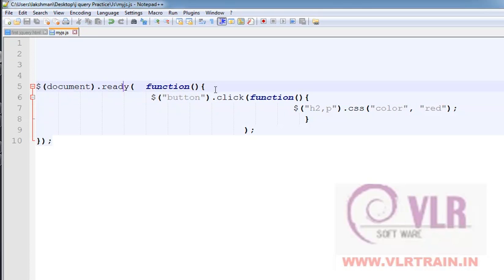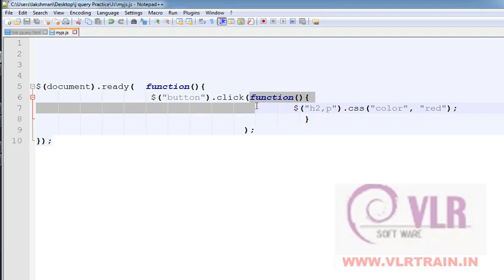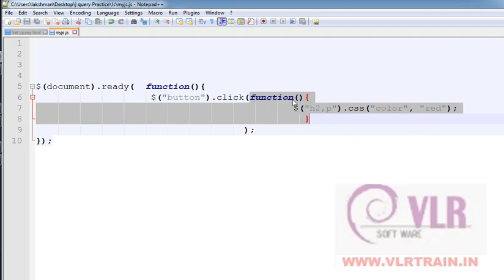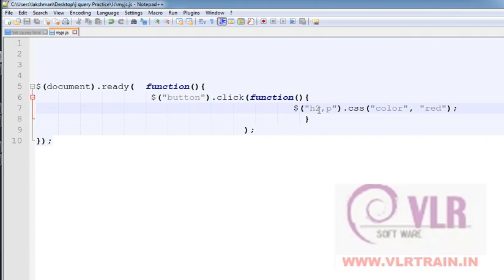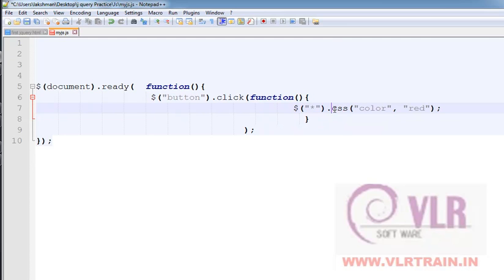This function is executed. The function selects $h2, and when the button is clicked, we use .css() — in this action the color is set to red. The color here refers to the text color, not the background color.